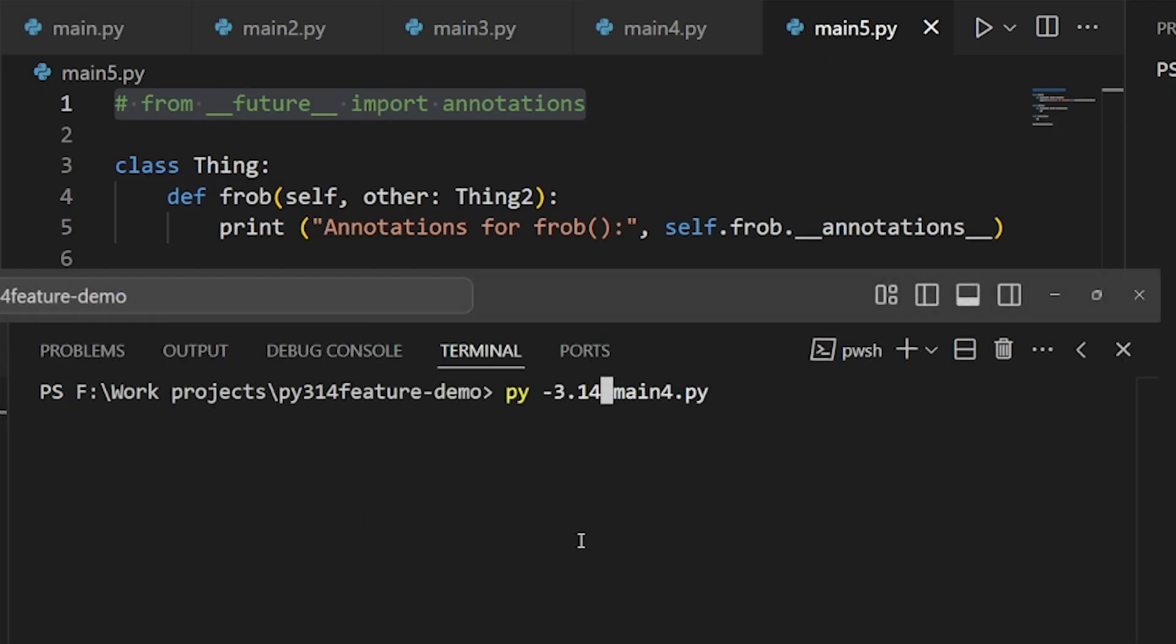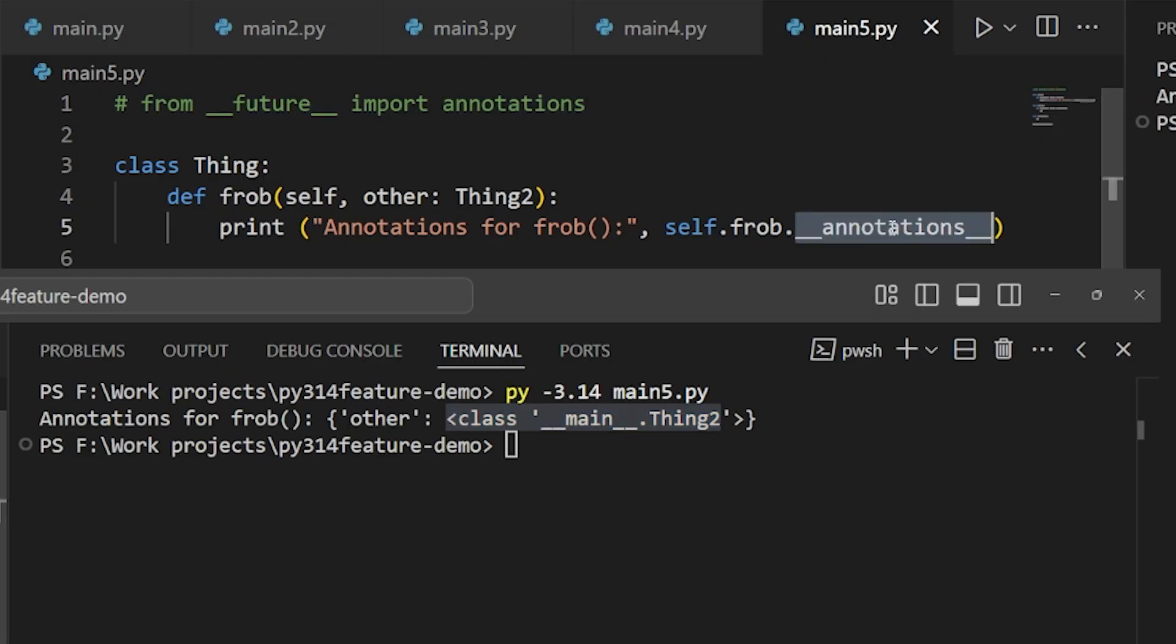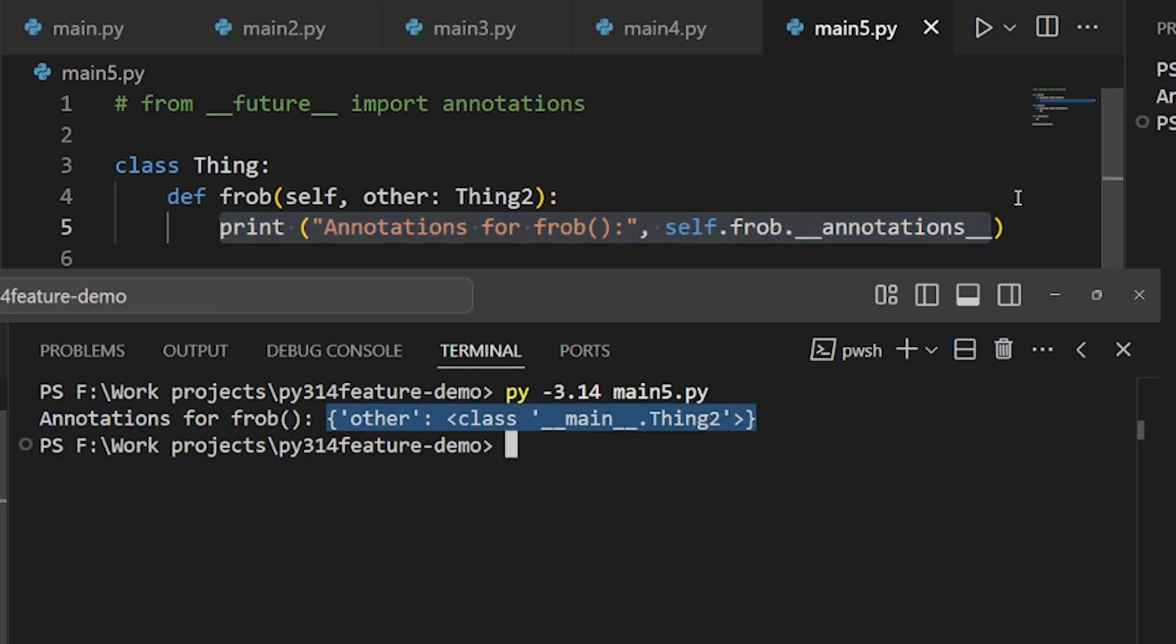And second, when we inspect the annotations, we see that we now have the actual object being referenced. Also, we get another nice bonus. The annotation is only evaluated when we inspect annotations the first time. So there is no performance cost imposed on adding annotations that work this way.